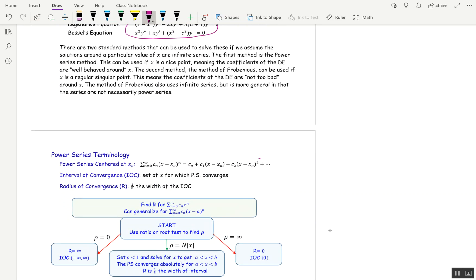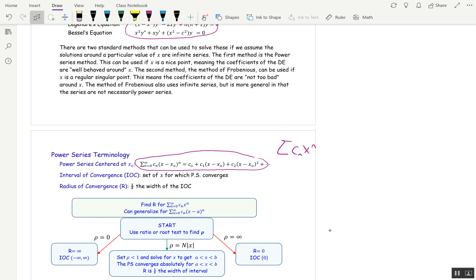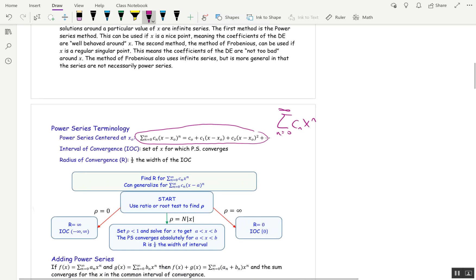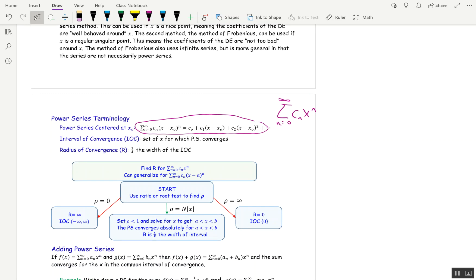A power series is an infinitely long polynomial, and typically it's centered at x₀. Oftentimes it will be centered at 0, in which case it looks like the sum of cₙxⁿ, n equals 0 to infinity. Back in Calc 2, we learned how to find the interval of convergence for a power series — that was the set of all x where the power series converges — and the radius, which was half the width of the interval of convergence. You used the root test or the ratio test to find rho, and then you would set rho less than 1 to get your interval.